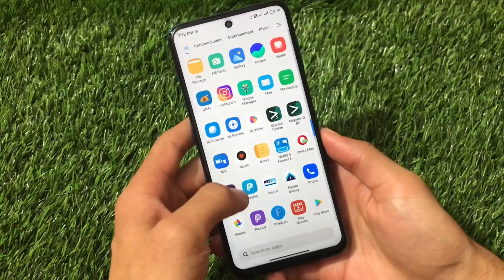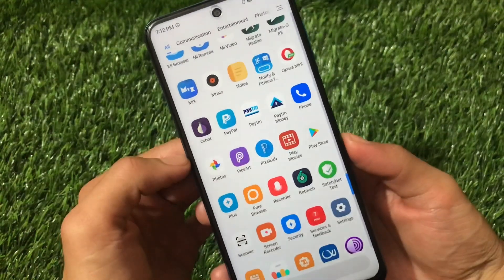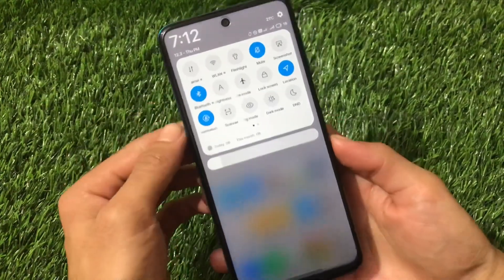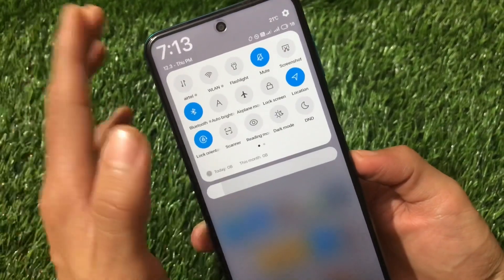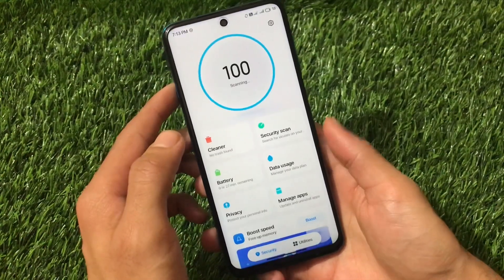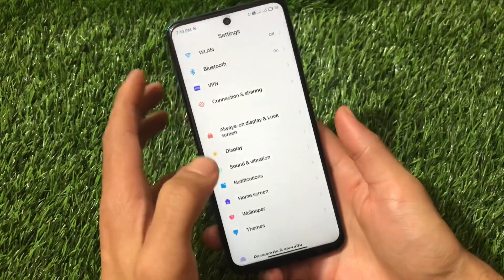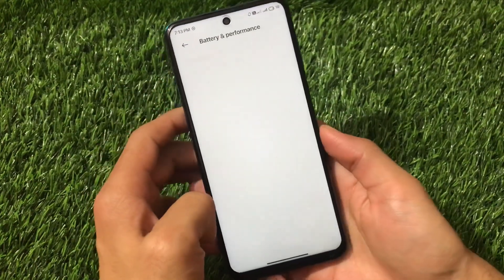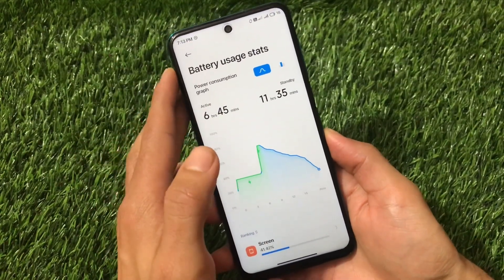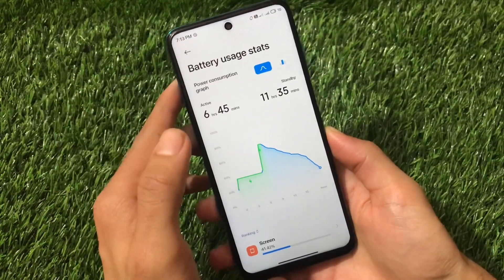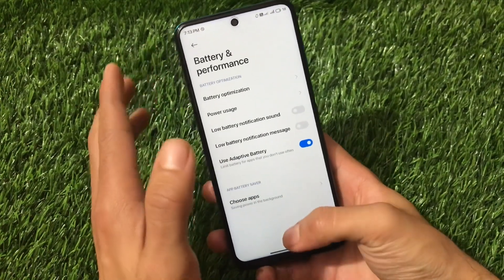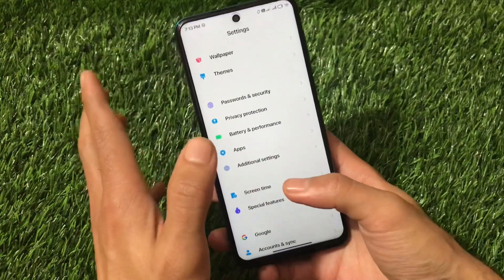Because Safety Net is not passed, I'm not able to use banking apps, though Paytm is working fine. No major bugs — Wi-Fi, Bluetooth, and everything else seems to be working. You might face minor bugs depending on what you use. Regarding battery backup, it's honestly good — 11 hours 35 minutes of standby time and 6 hours 45 minutes of screen-on time, which is decent.